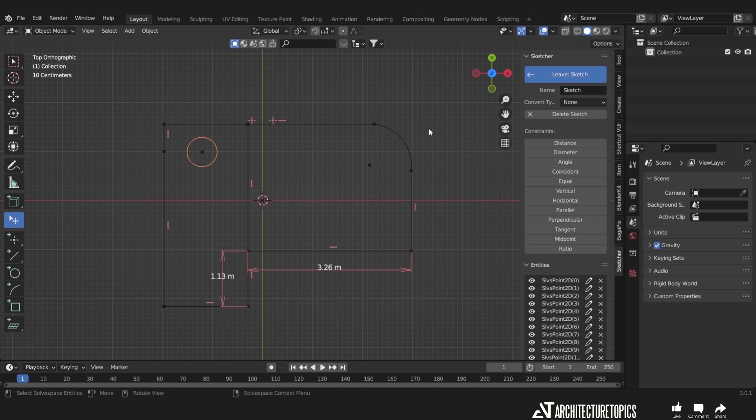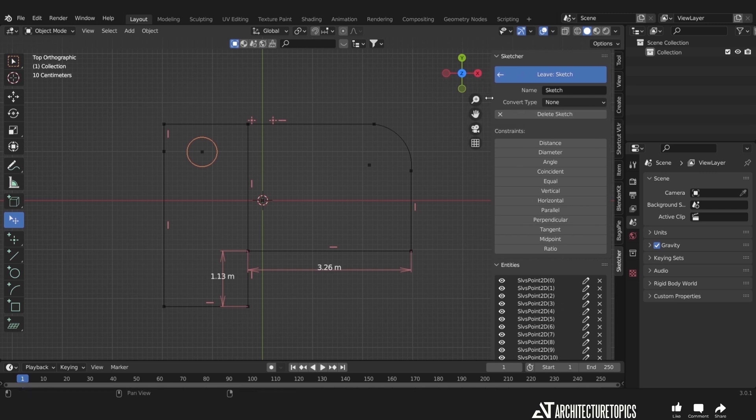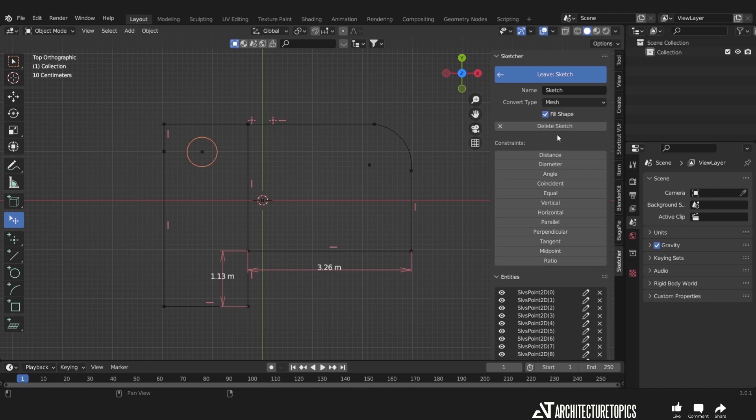Now once you've finished sketching on this surface, what you can do is convert this drawing into mesh. And once you assign it as a mesh, you just hit Leave Sketch.